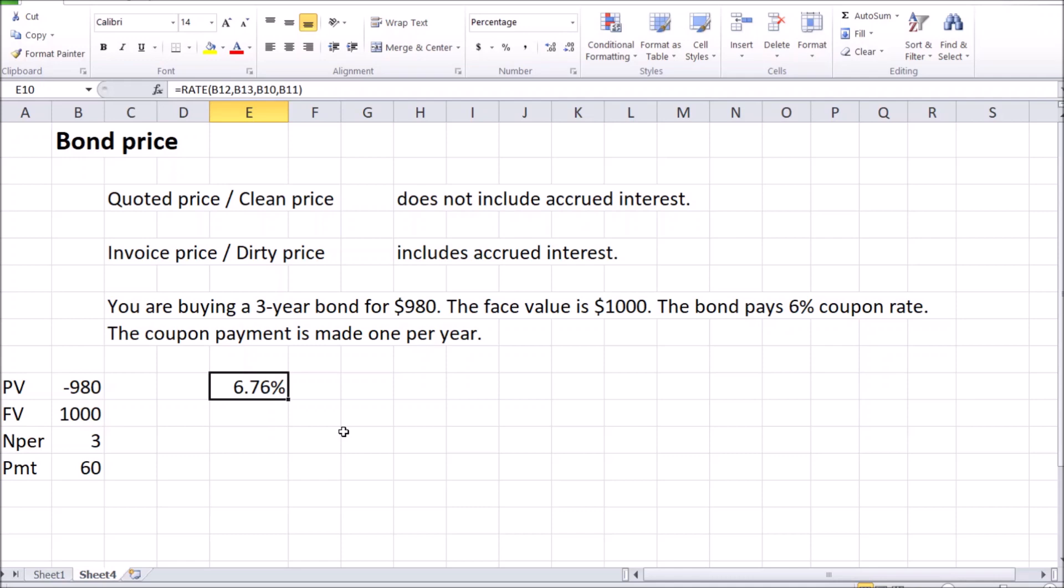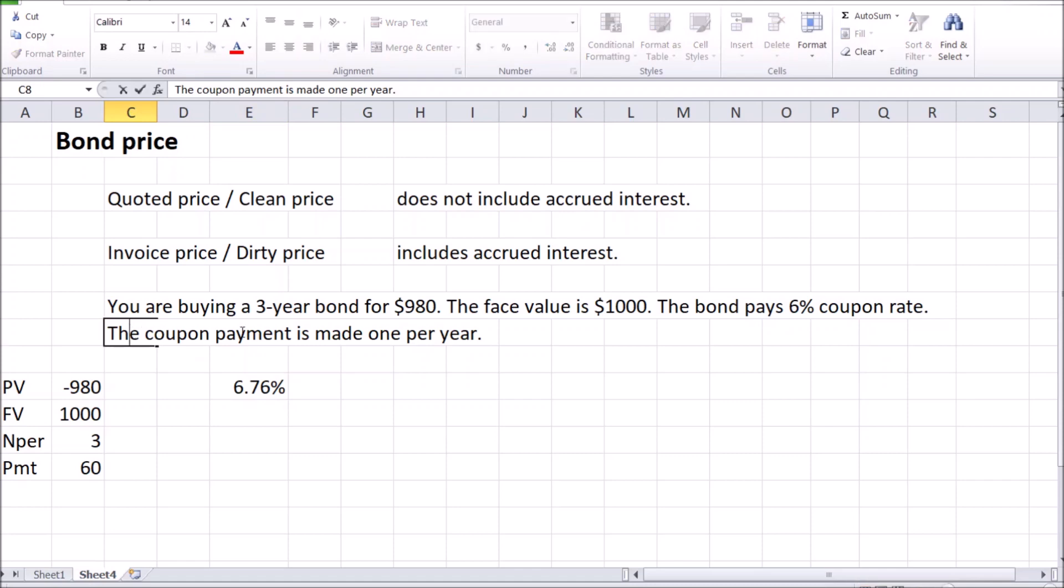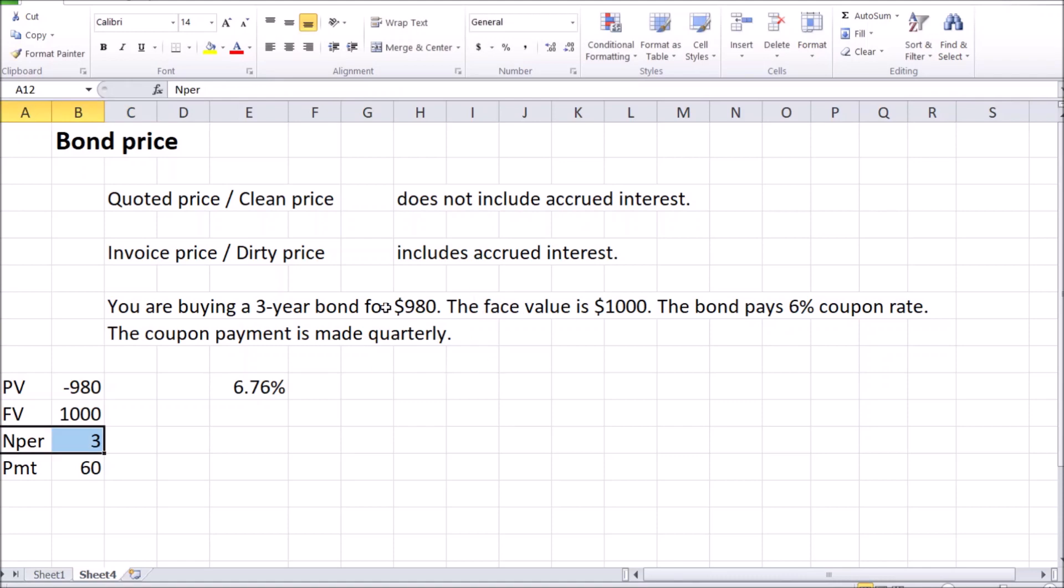So far so good. But when these coupon payments are made multiple times per year, there is something to pay attention to, although things are still pretty simple in that case. So let's adjust the description of the bond where the coupon payment is made quarterly. And as the computer doesn't actually know what kind of periods am I looking at, am I looking at annual or quarterly periods or are these monthly periods, I need to adjust this number manually. Three years with quarterly payments gives us 12 periods.